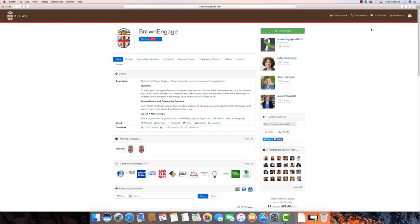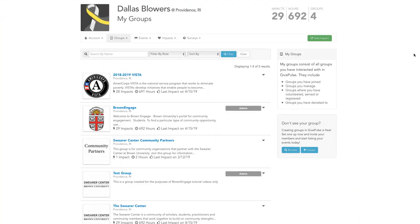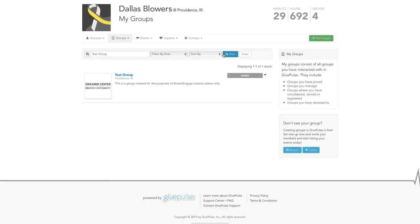Before we begin, make sure you're logged in. Please navigate to your organization's management page and create a new event. If you need a refresher on how to create an event, please watch our How to Create an Event video.